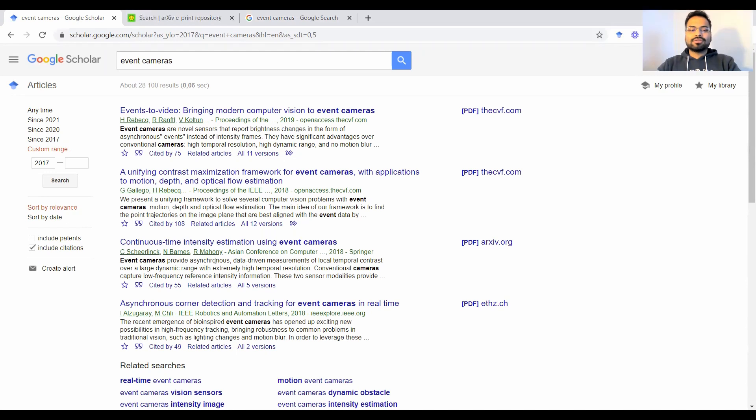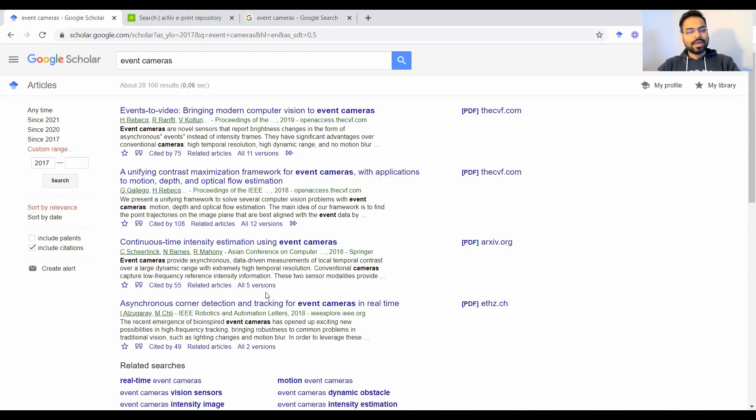Google is trying to evaluate it based on relevance, but these are not organized by date. As you can see, this paper was published in 2019, 2018, 2018, and so on and so forth.